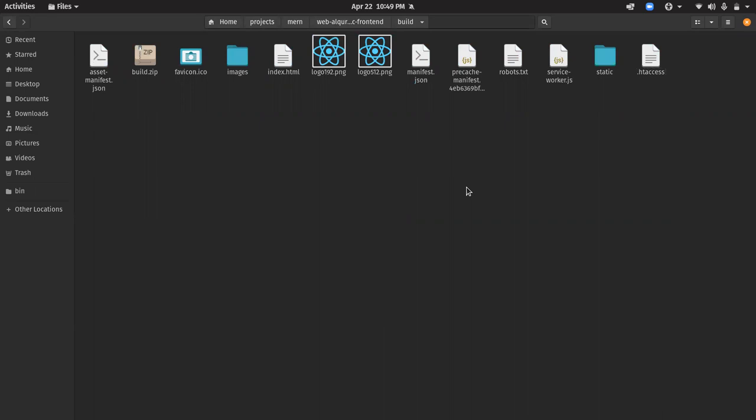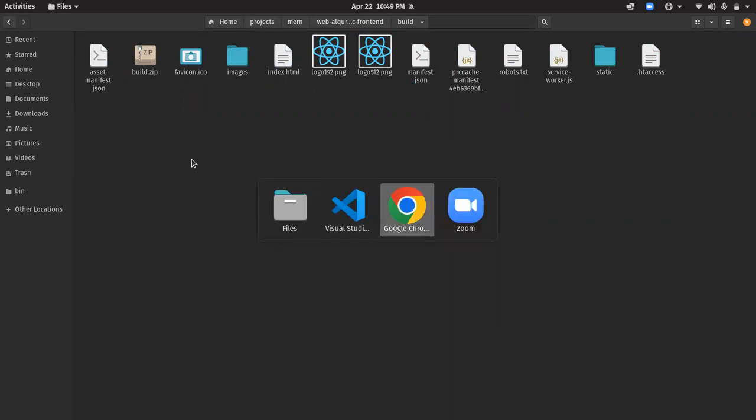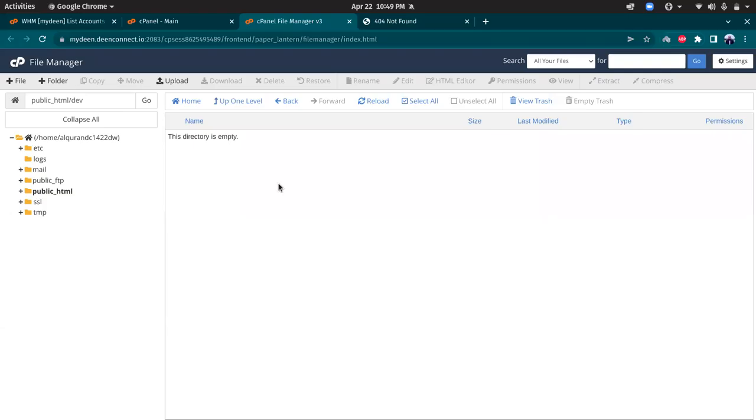Okay, the zip has been completed. Let's go to WHM cPanel. This is WHM cPanel, this is the folder I'm going to upload the zip file here.